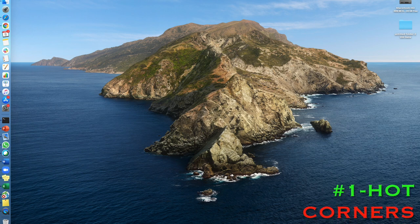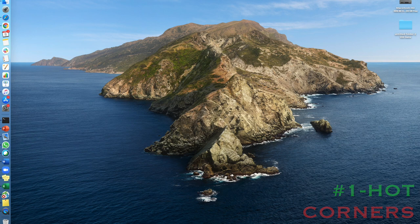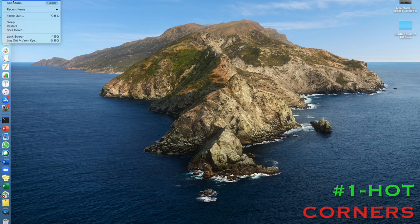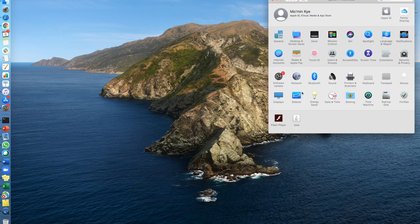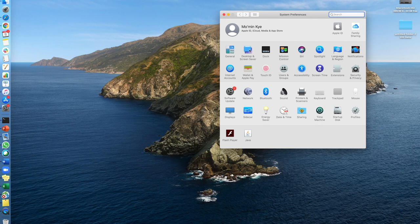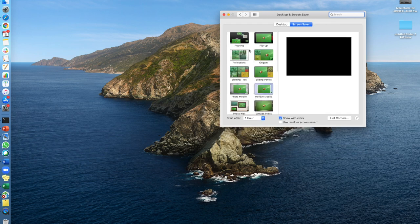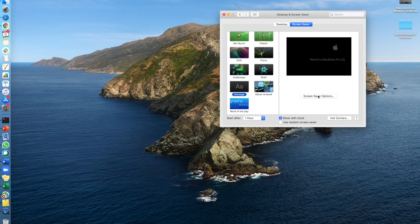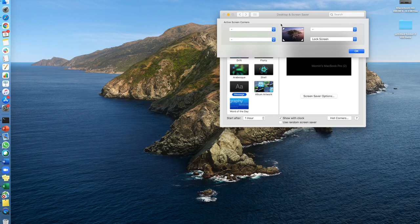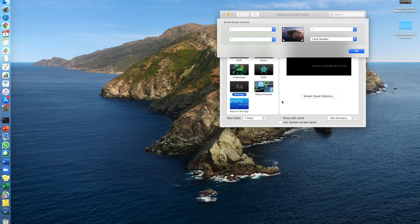The first one is about hot corners. If you want to lock your MacBook, I couldn't find a proper shortcut for that. I found out that if you go to System Preferences and then Desktop and Screen Saver, there's a way where you can go to Hot Corners and then you can lock your screen just like this.